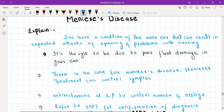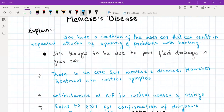For Meniere's disease, explain to the patient: 'You have a condition of the inner ear that can result in repeated attacks of spinning and problems with hearing.' It is thought to be due to poor fluid drainage in the inner ear. You also need to explain that there is no cure for Meniere's disease; however, treatment can control the symptoms. In the GP setting, give antihistamines such as prochlorperazine to control symptoms of nausea, vomiting, and vertigo.